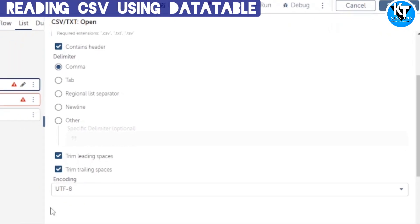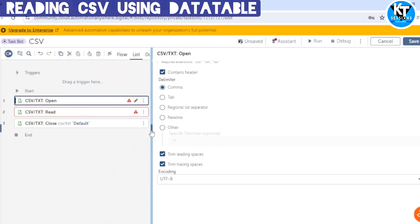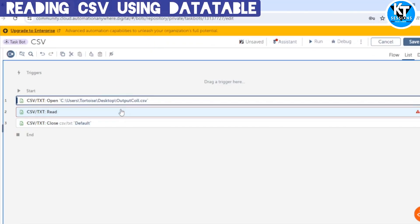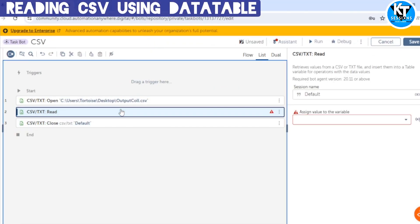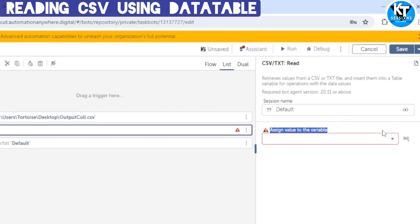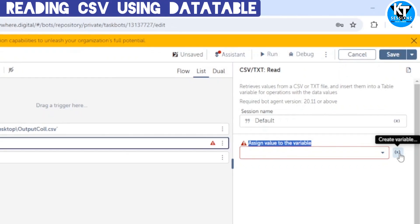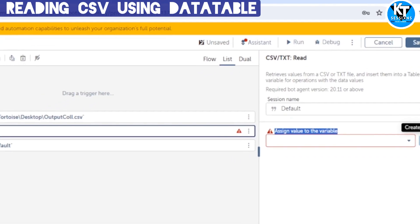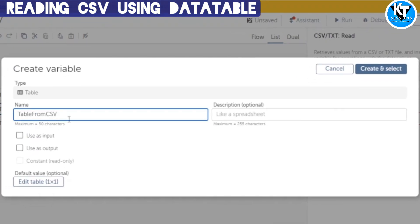Encoding will be UTF-8. The next action is the Read action. In this we need to use the session name only, and we will get the output in a table-type variable. I will create a table-type variable which will be 'table from CSV'.